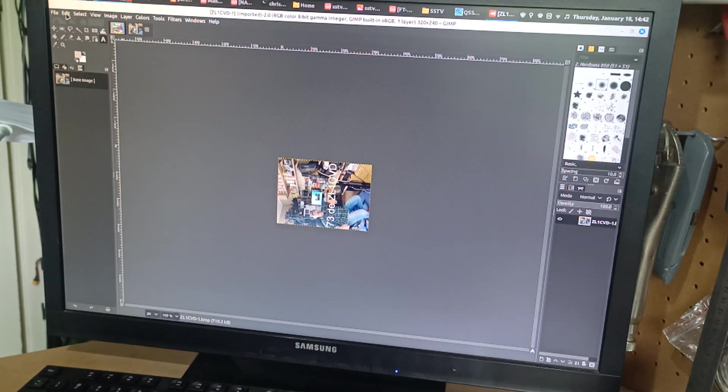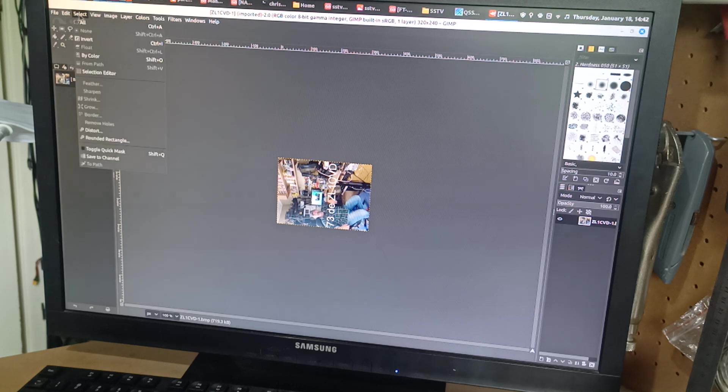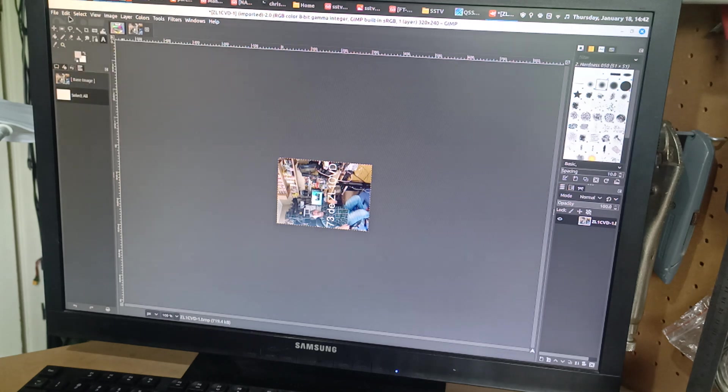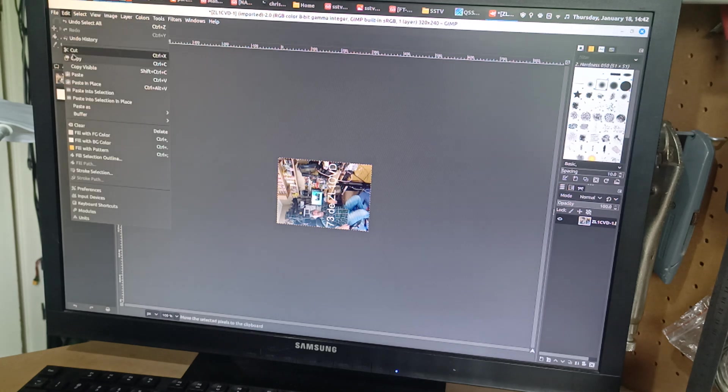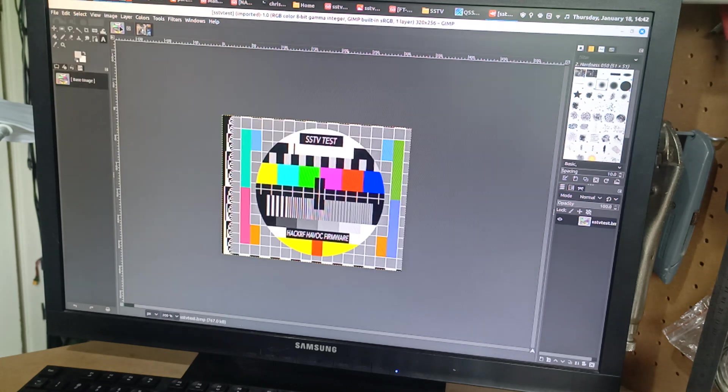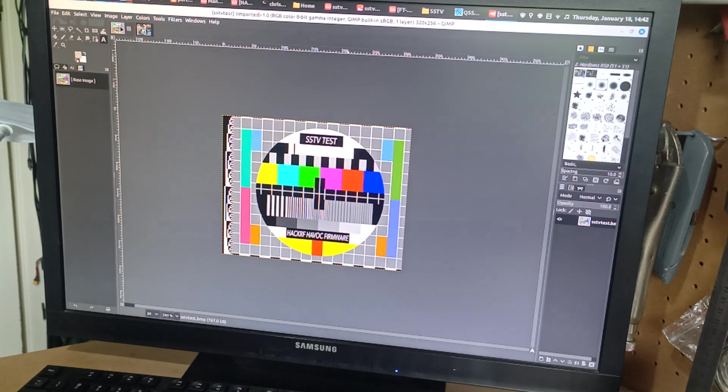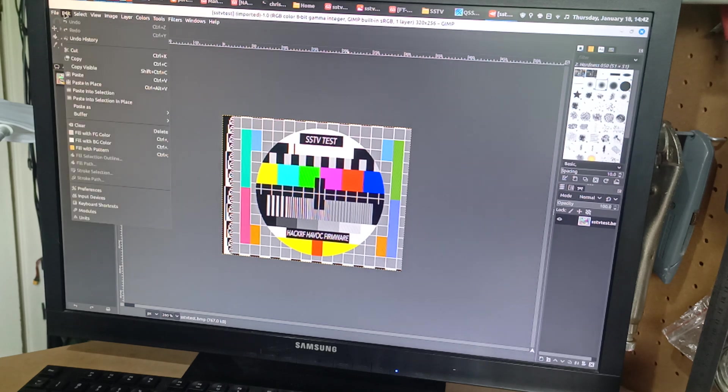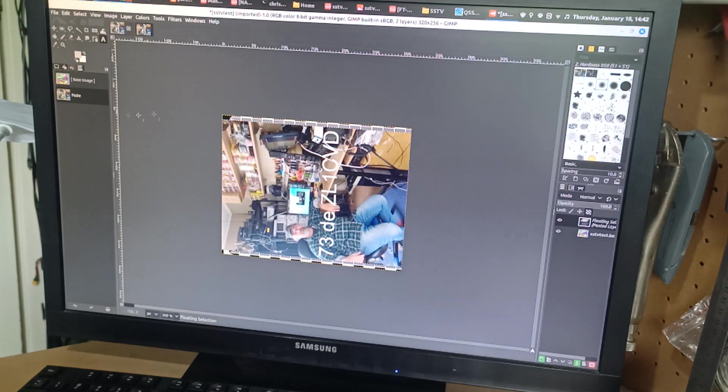So I simply went back to this image. I went select, all, edit, copy, went over here, edit, paste.